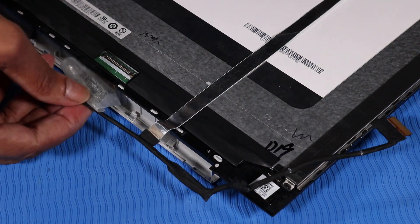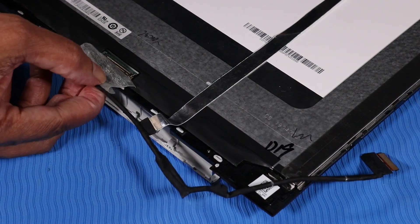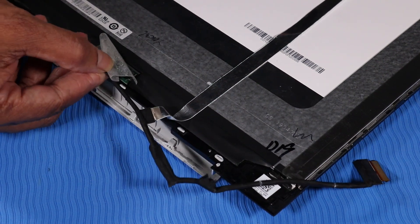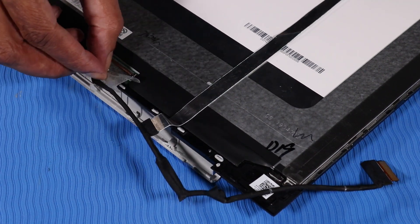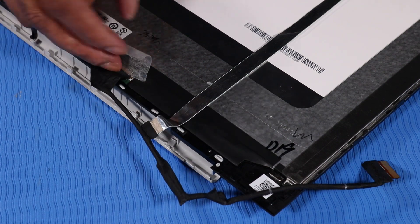Connect the display panel cable to its connector on the display panel.